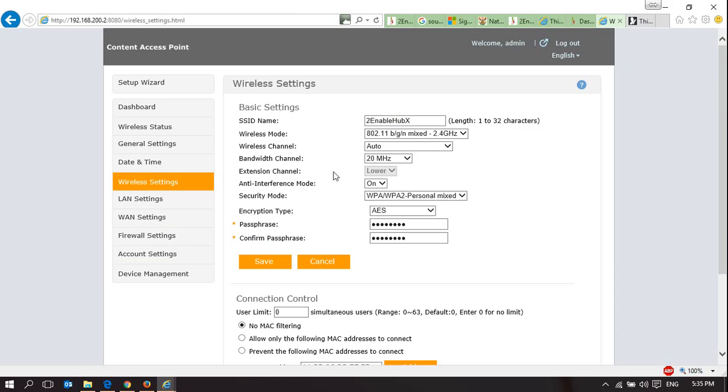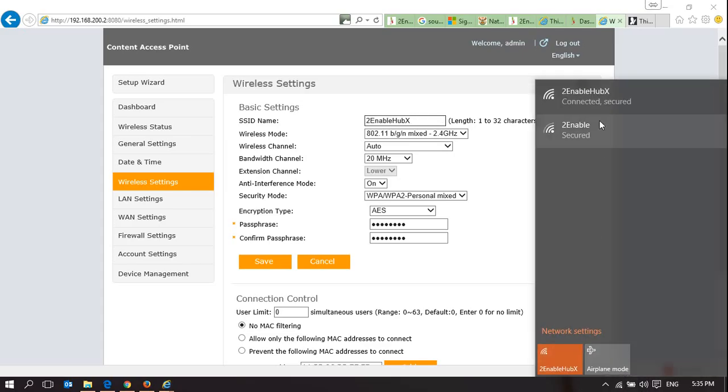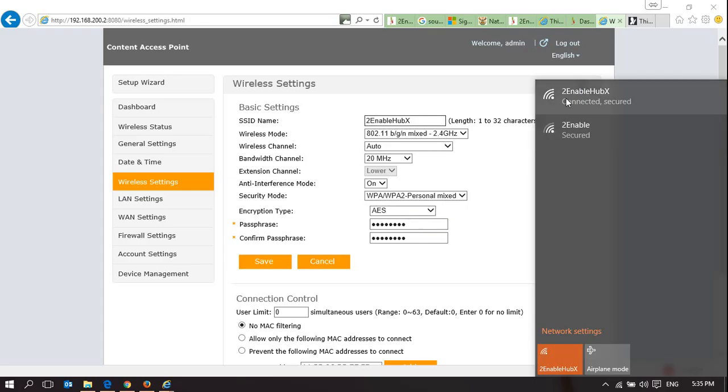Wireless settings. Here, you can change the name of the hub, so you can see down here, it says 2Enable Hub X. This is where the name 2Enable Hub X is set, and this is where the encryption and the password is set. So we're using WPA, WPA2, personal mix security, and this is the password that you need in order to access that hub.